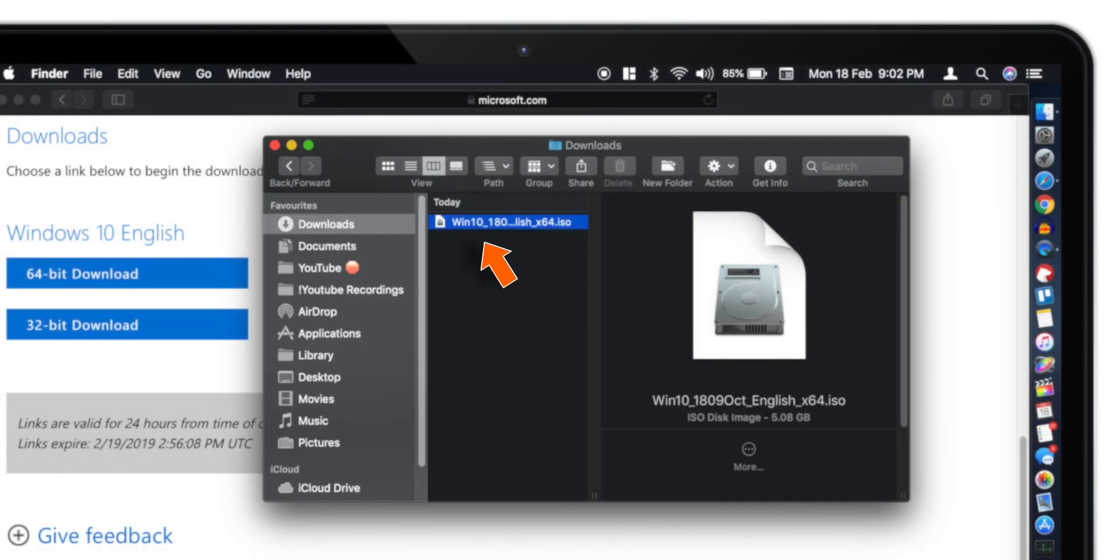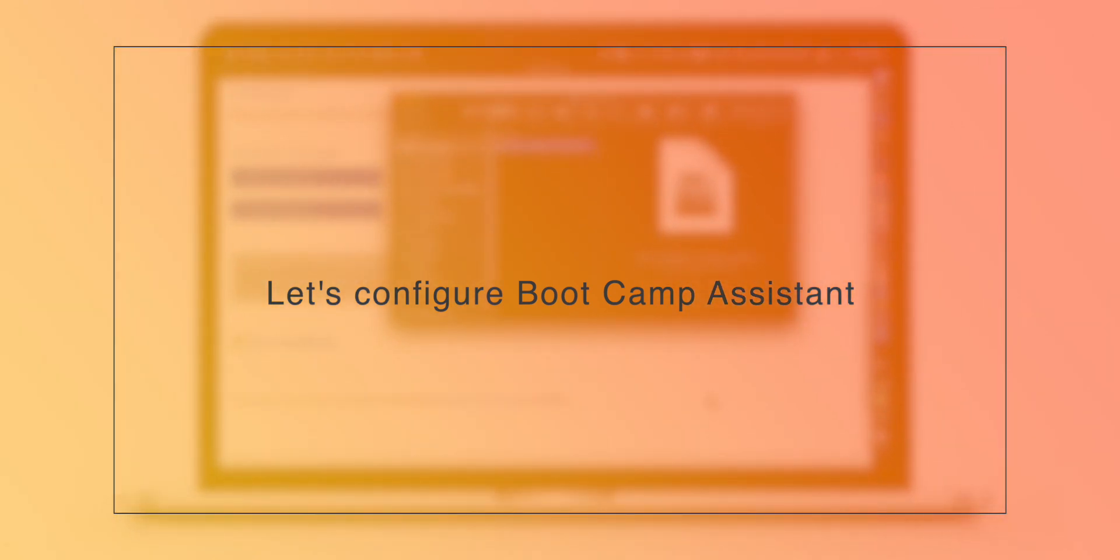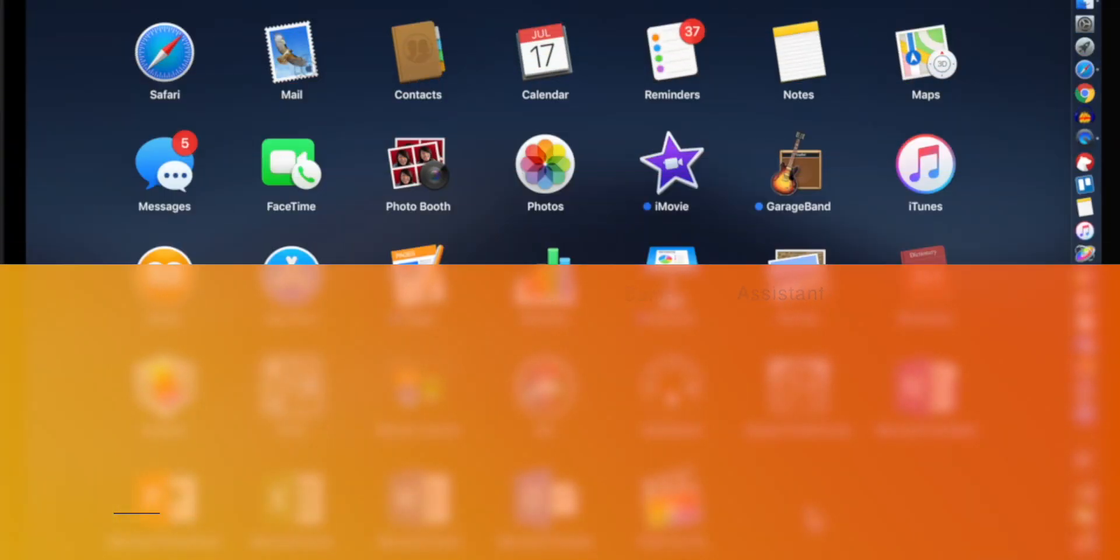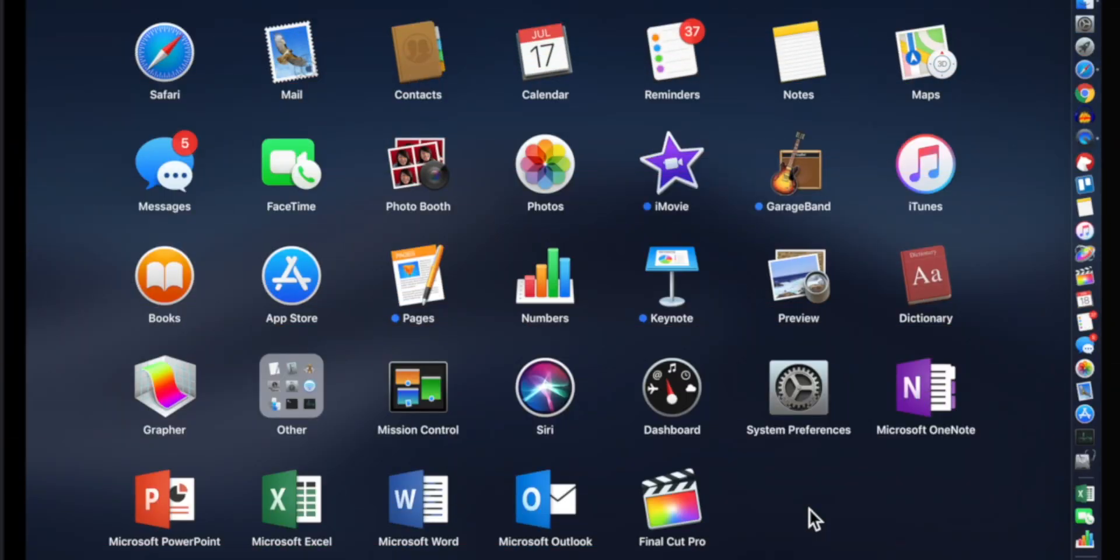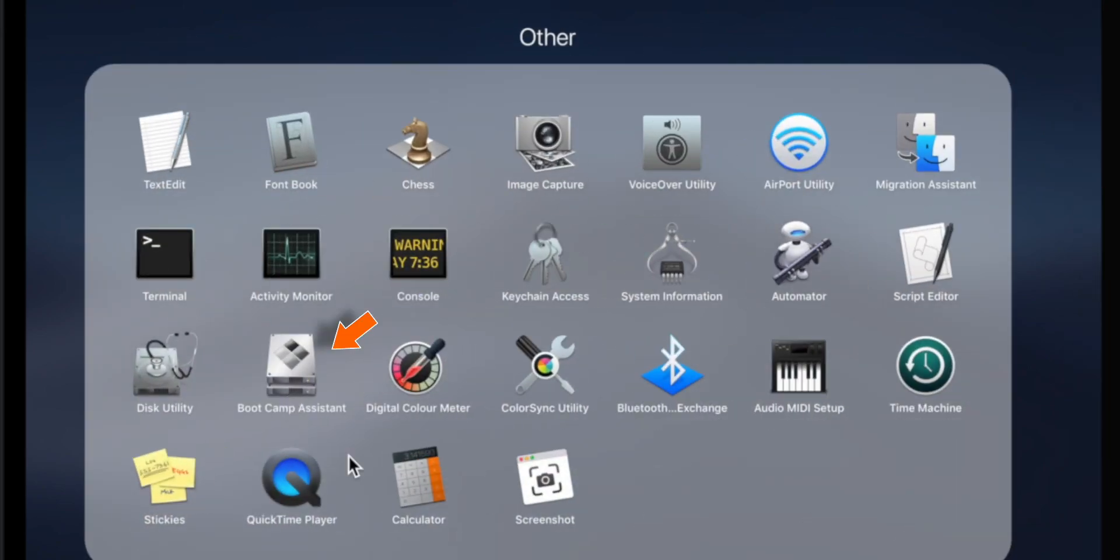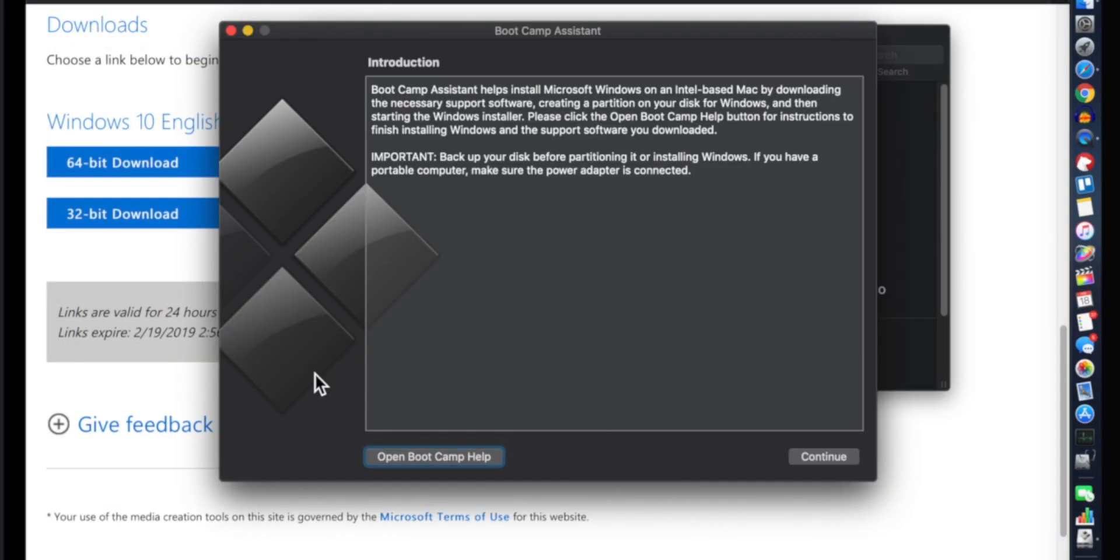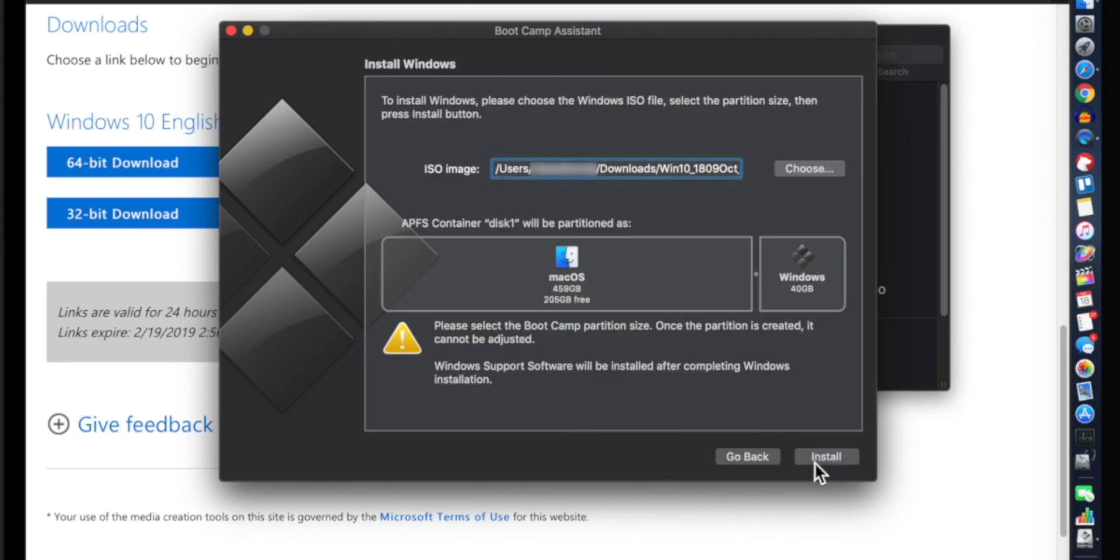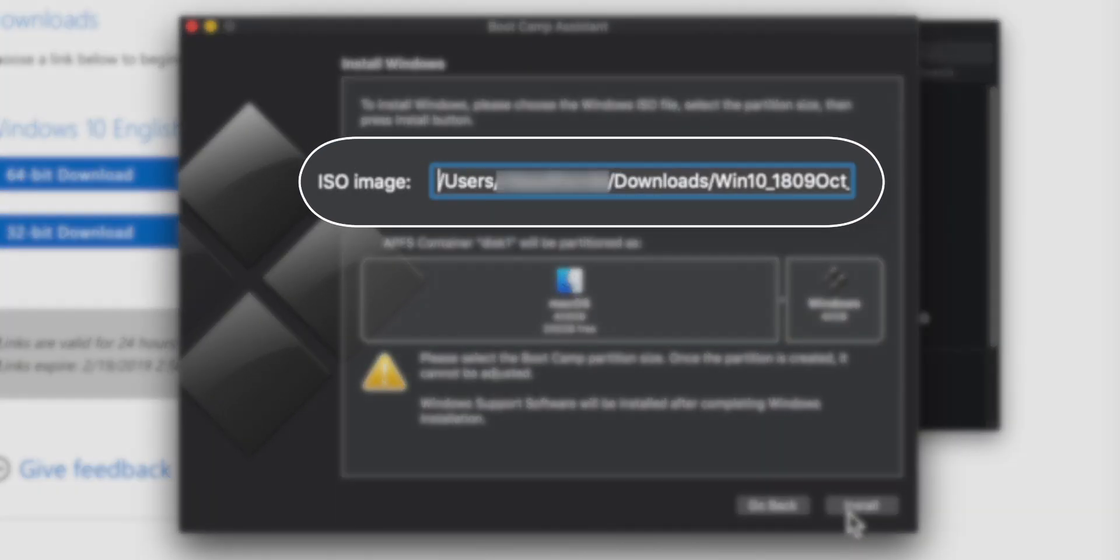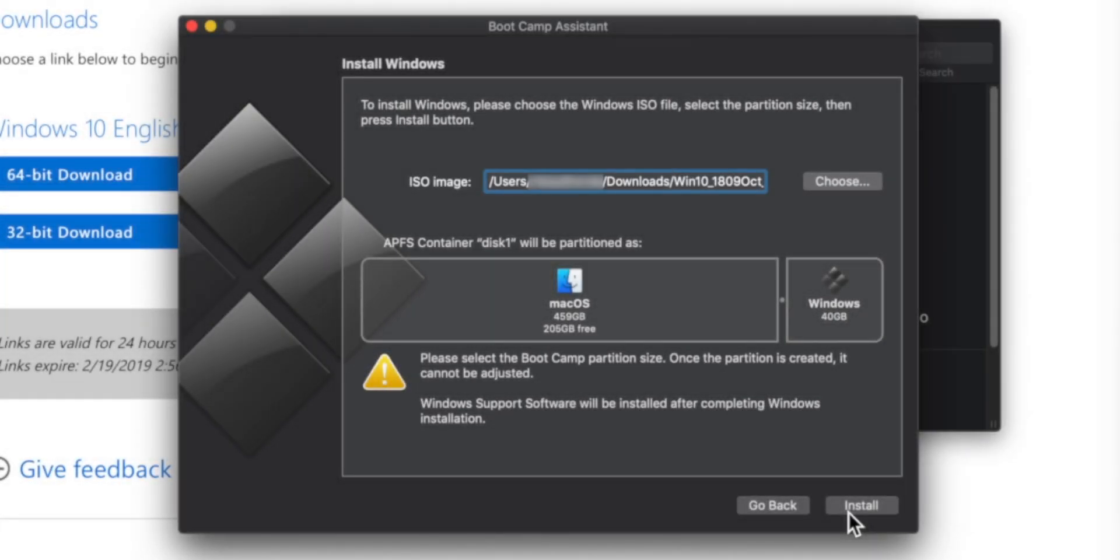Once your Windows 10 ISO download completes, you can proceed to the next step. Let's configure the Bootcamp Assistant. First, open the Bootcamp Assistant app. Click Continue. Now it should automatically detect the ISO file in the Downloads folder. If it doesn't, you can click on the Choose option and select the Windows ISO image from the path wherever you have saved it on your Mac.